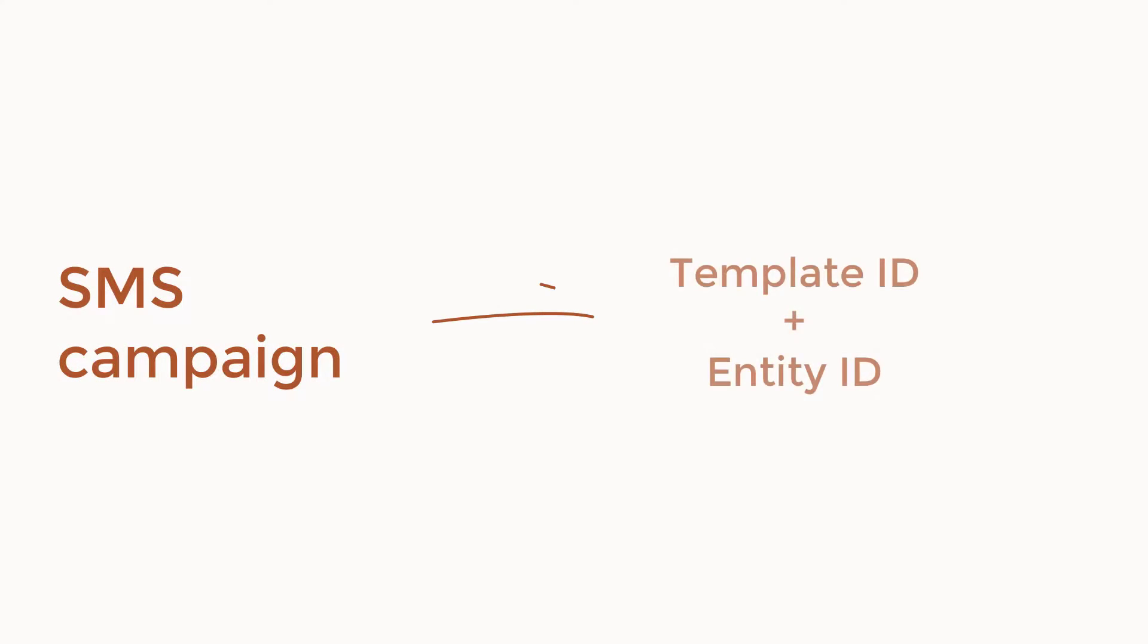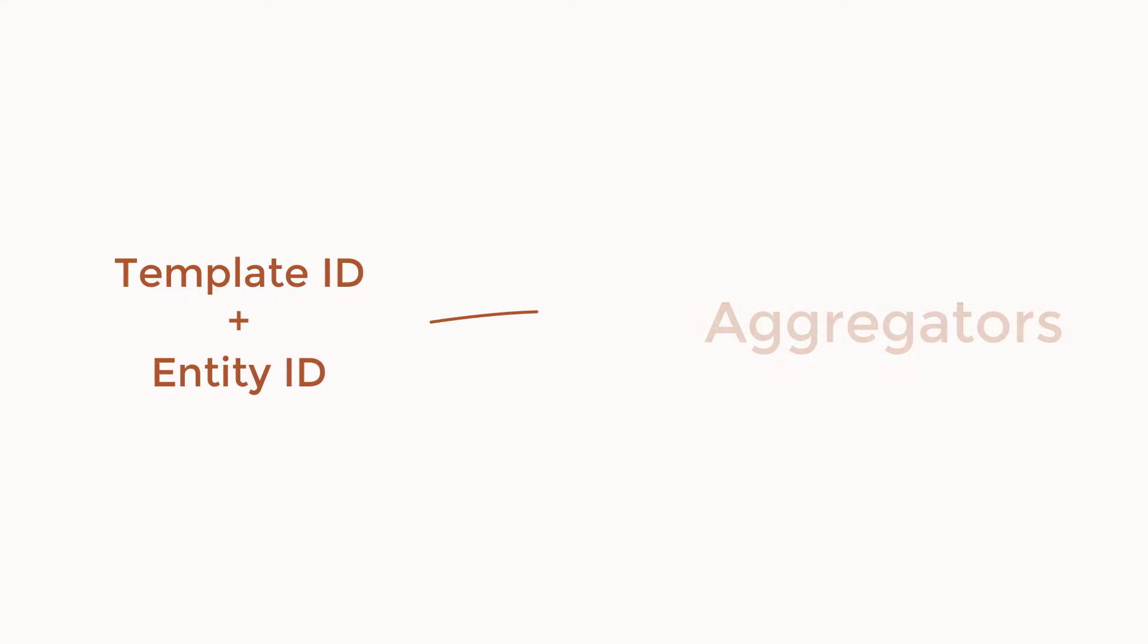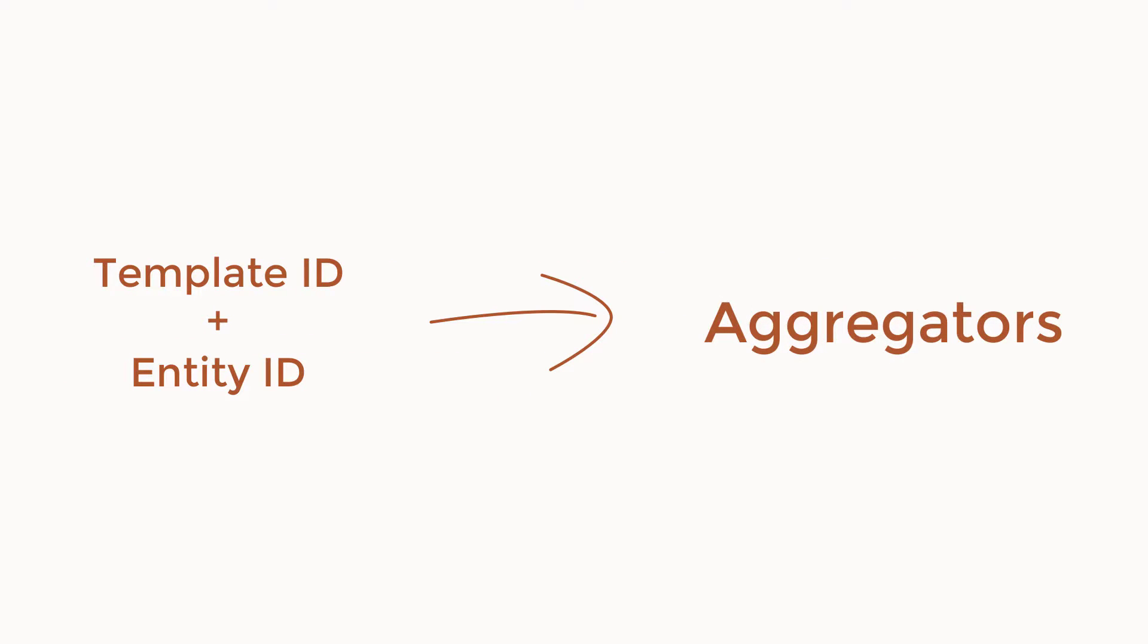Once you launch your SMS campaign, the Template ID and Entity ID are passed to your aggregators. Responsys SMS partners then ensure that those two parameters are cross-checked on the DLT and your message goes through safely without any failures.